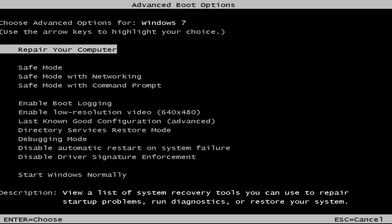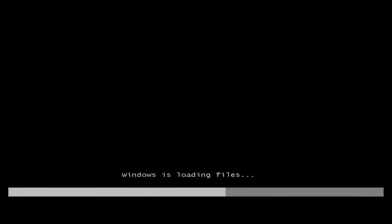This is a screen that hopefully you guys will be able to access. I recommend selecting the first option here where you highlight it over — it should say 'Repair your computer.' Under description it should say 'View a list of system recovery tools you can use to repair startup problems, run diagnostics, or restore your system.' Hit Enter and this will begin loading the files.